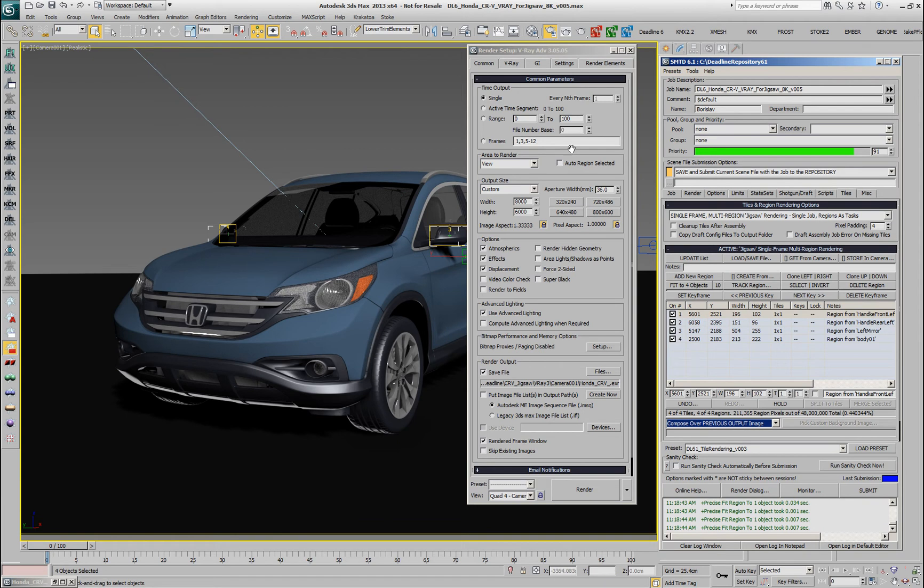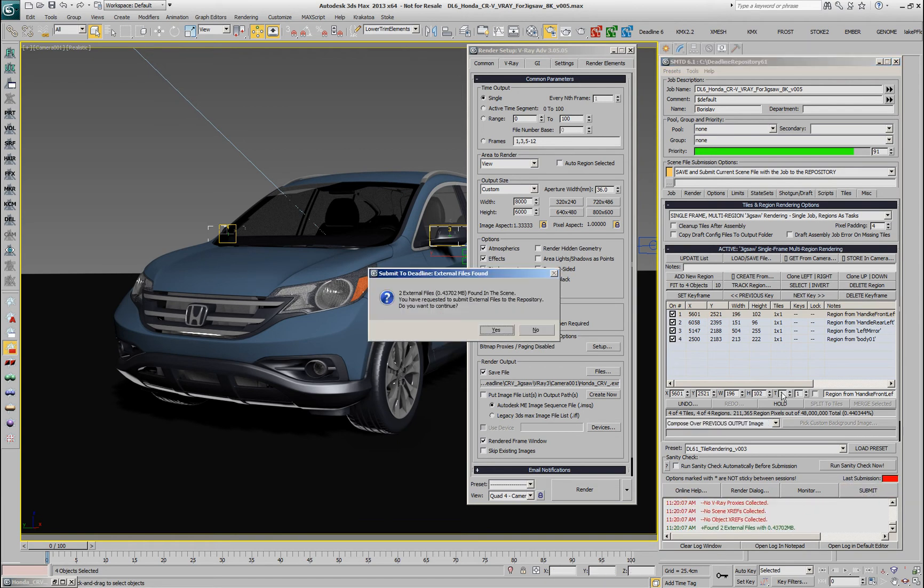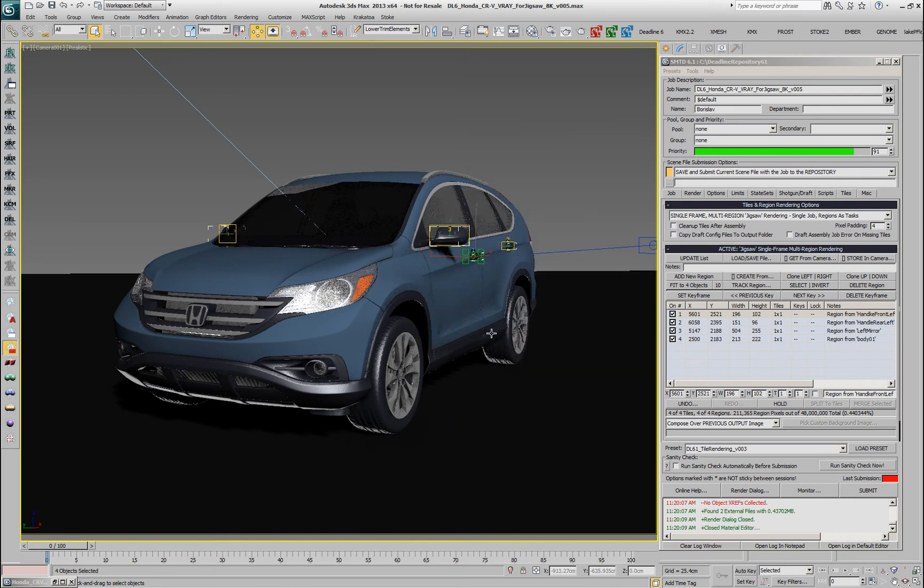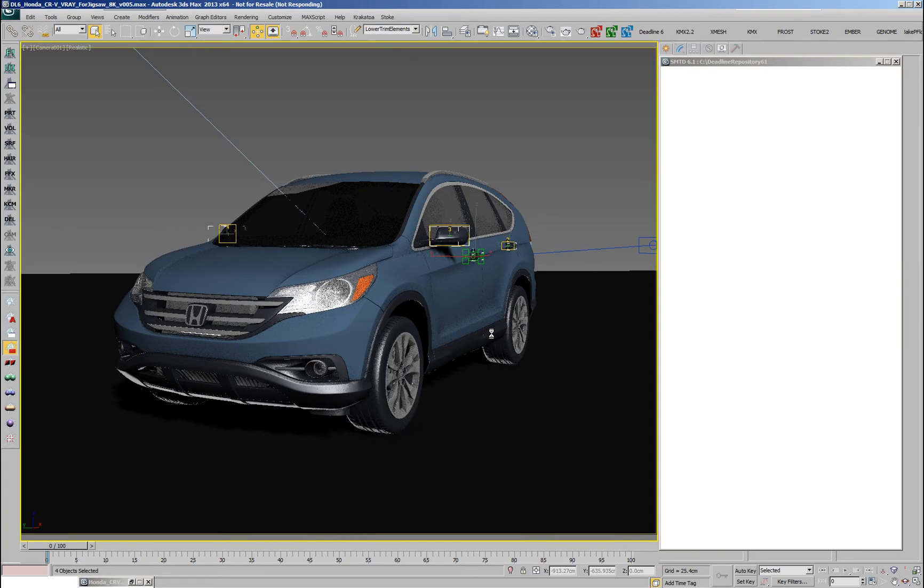At this point, we are ready to submit. I'll hit the submit button. I'll confirm that some image files have to be sent as textures to the network and after the submission is started.